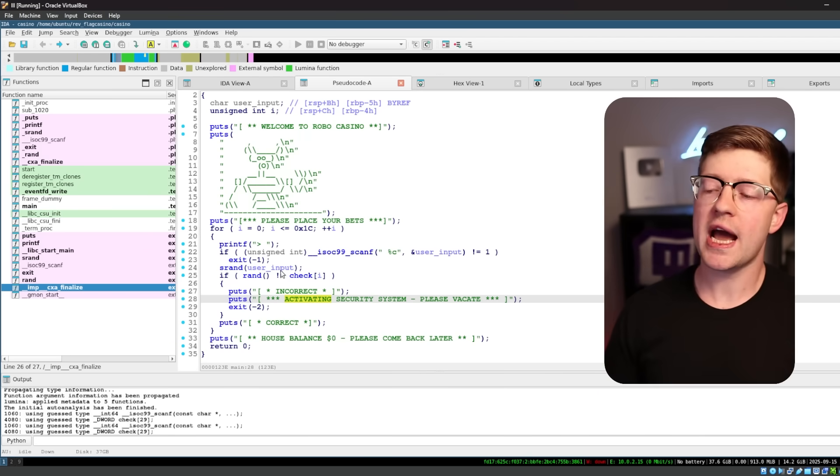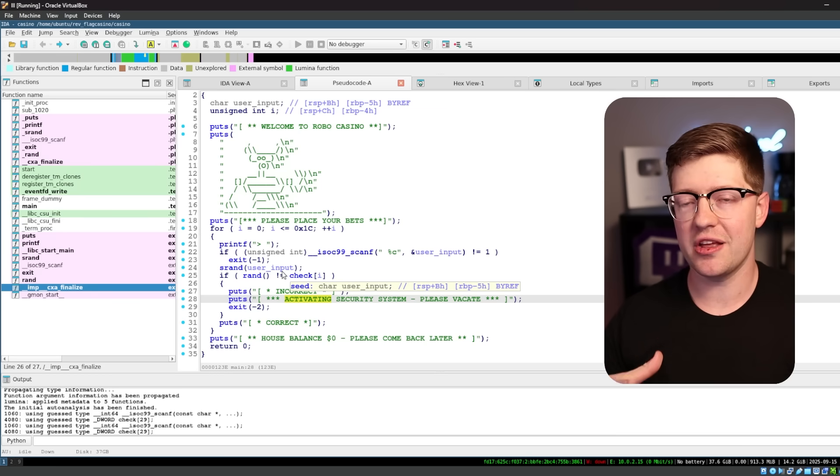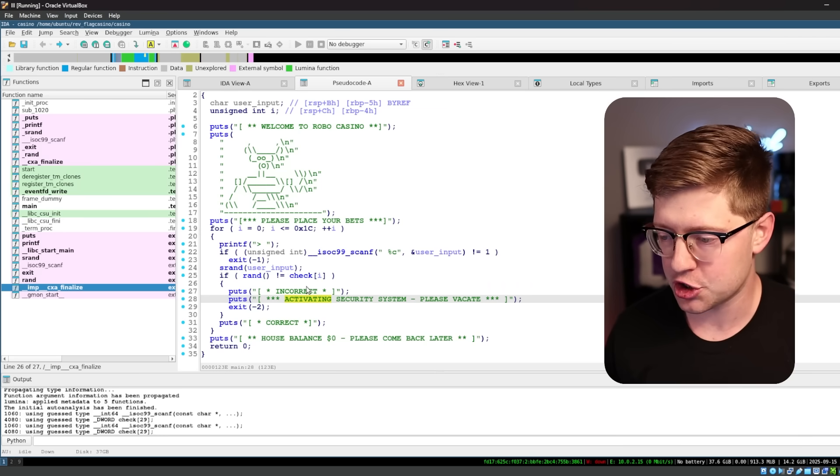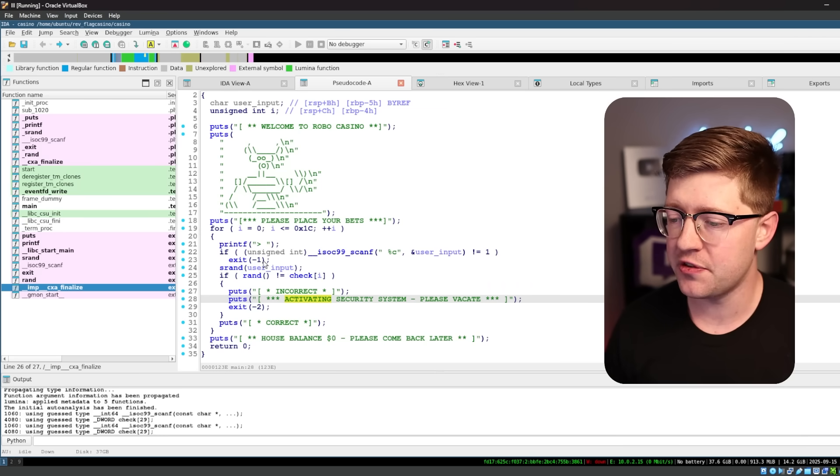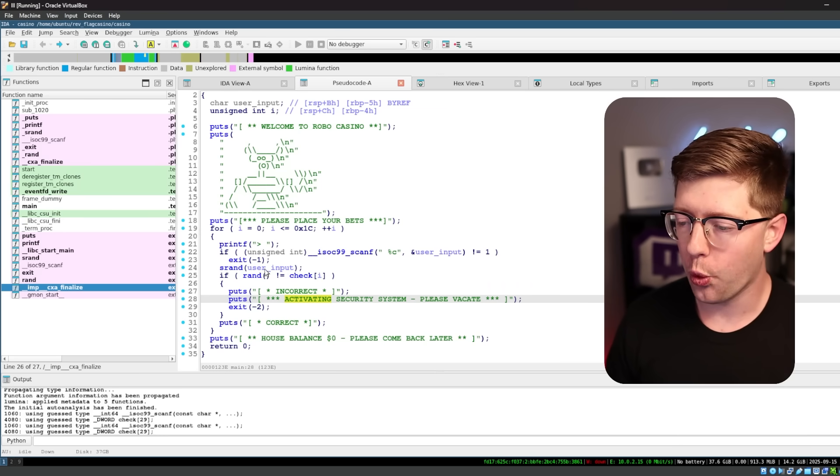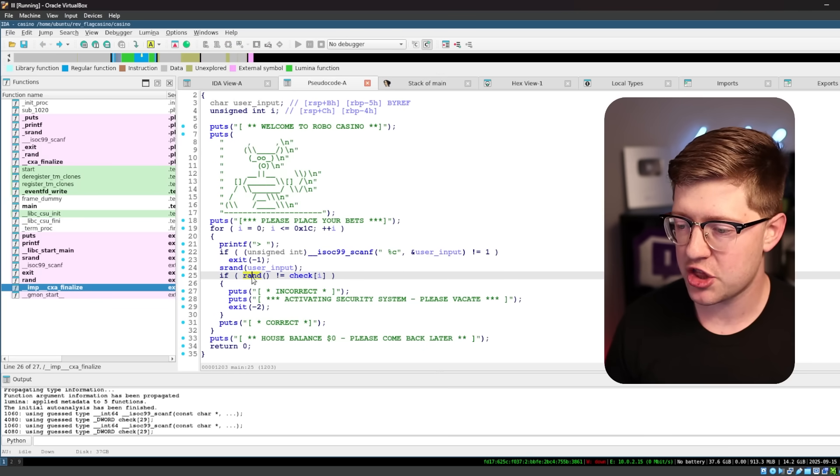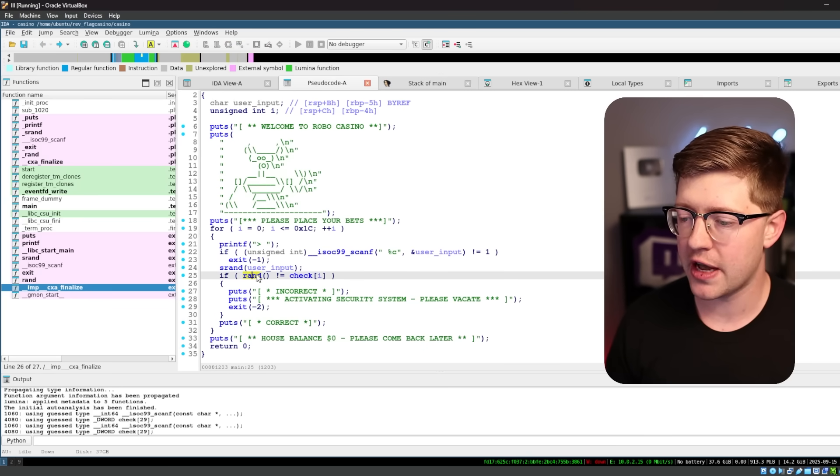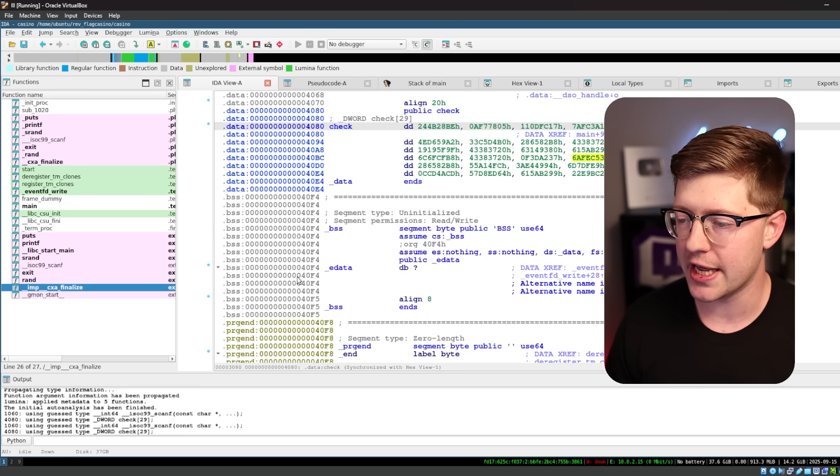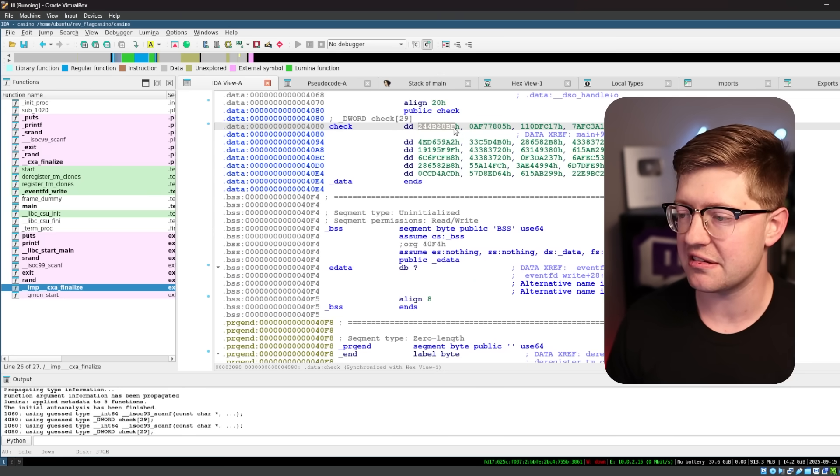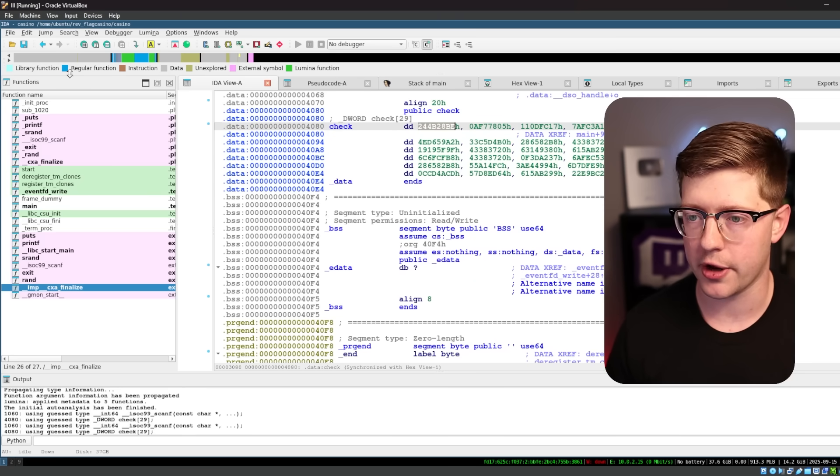So what we have to do, and what likely is the flag for this challenge, is figure out what input goes into srand such that the return value from rand is equal to this number here.